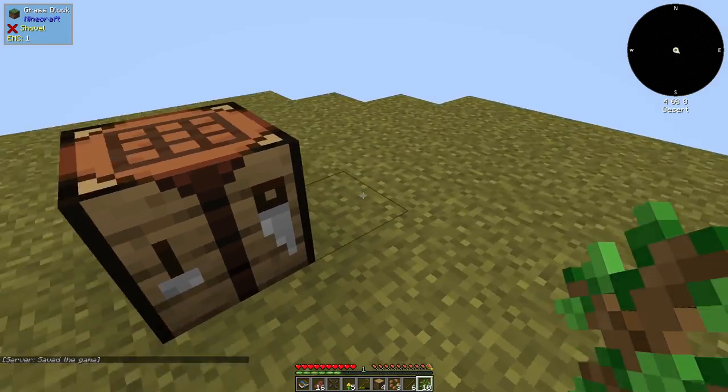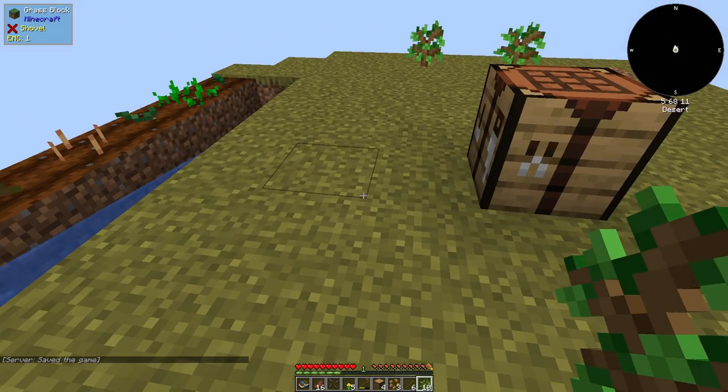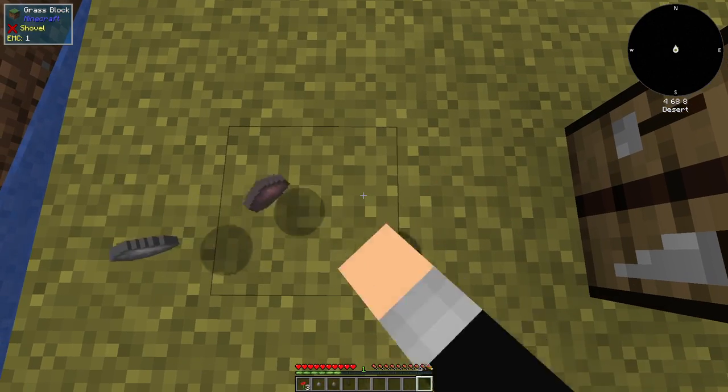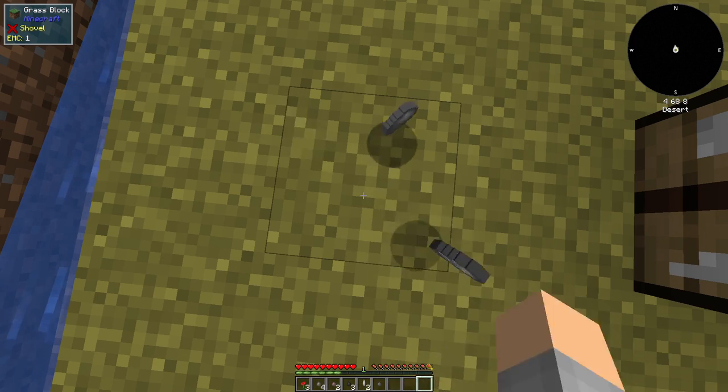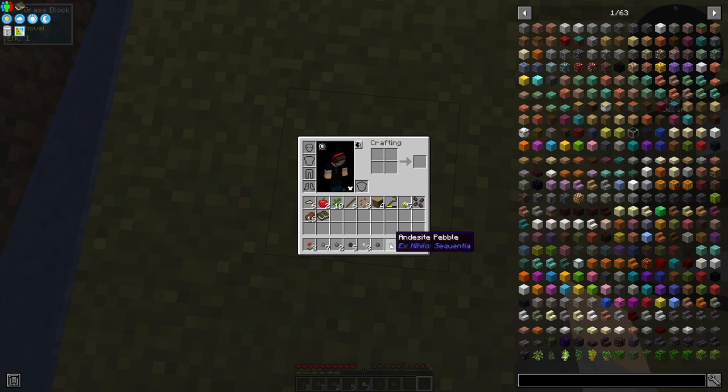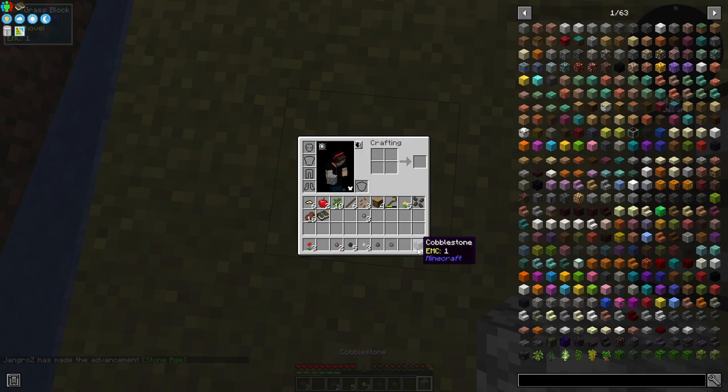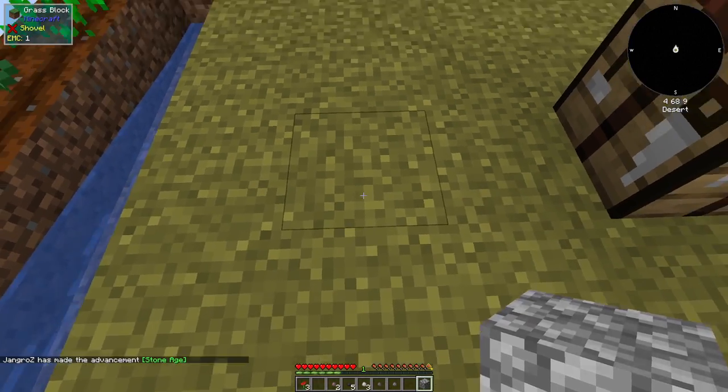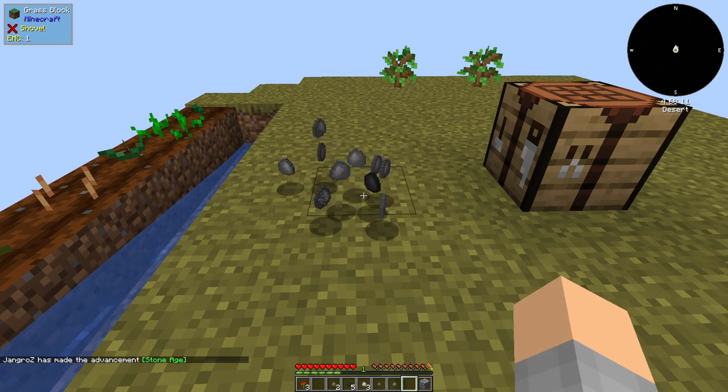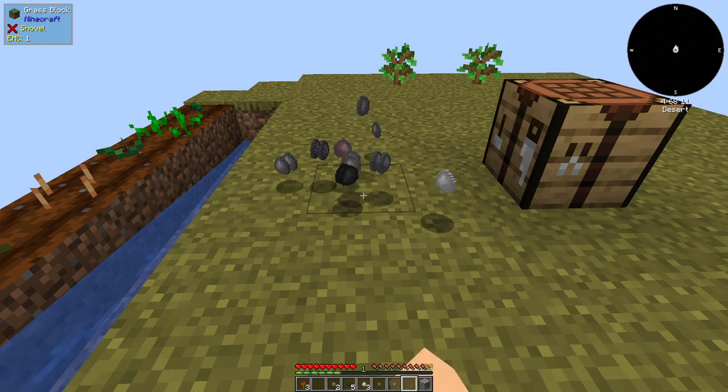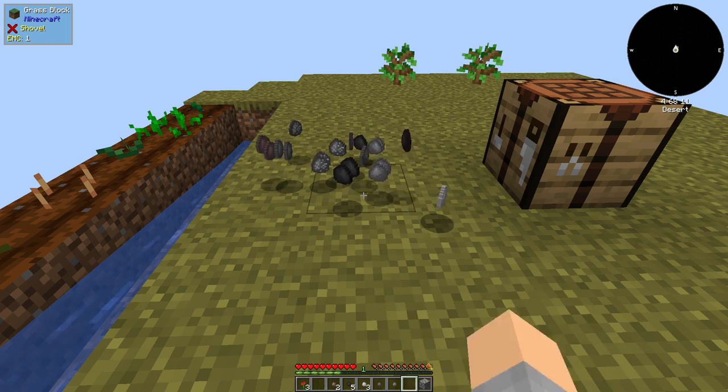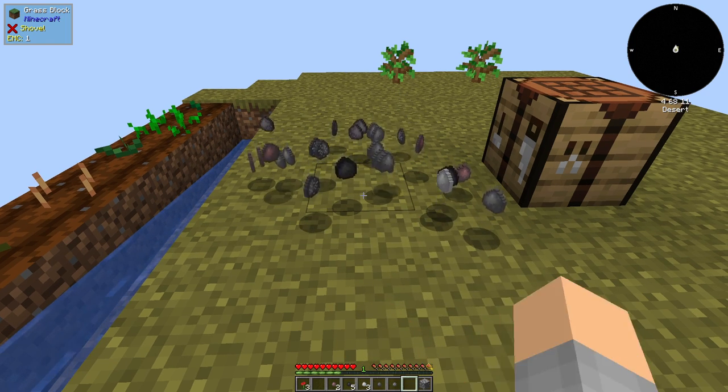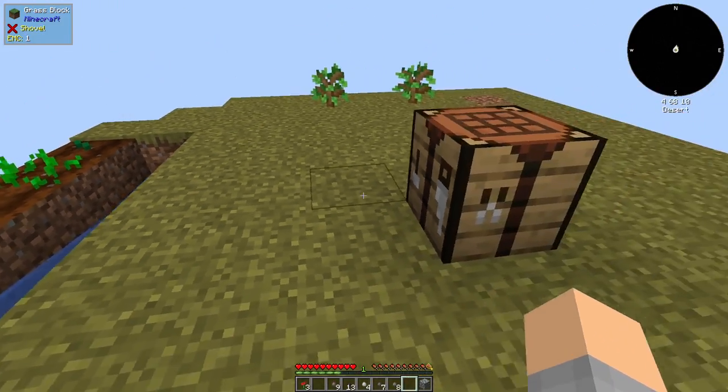Also in this pack and in most sky blocks, you need a way to get materials early on. We can just right click on the ground and we automatically get pebbles. These pebbles - andesite, basalt, diorite, blackstone, granite, and stone go together in two by two and make that item. We're going to need a ton of stone pebbles to make cobblestone. And then when we're done, we can just go pick them all up.